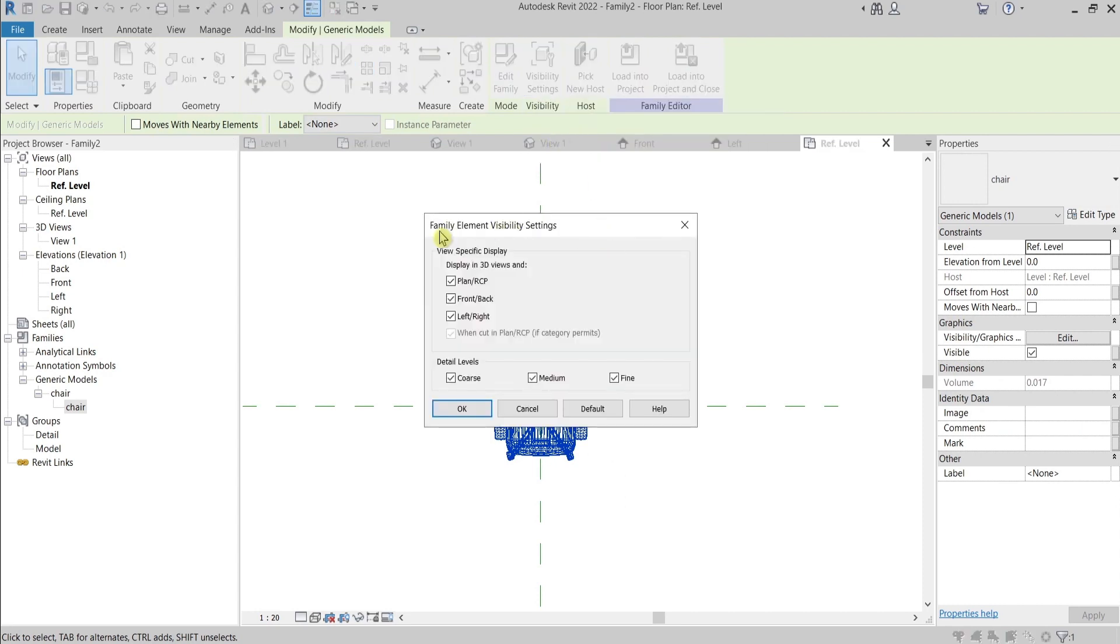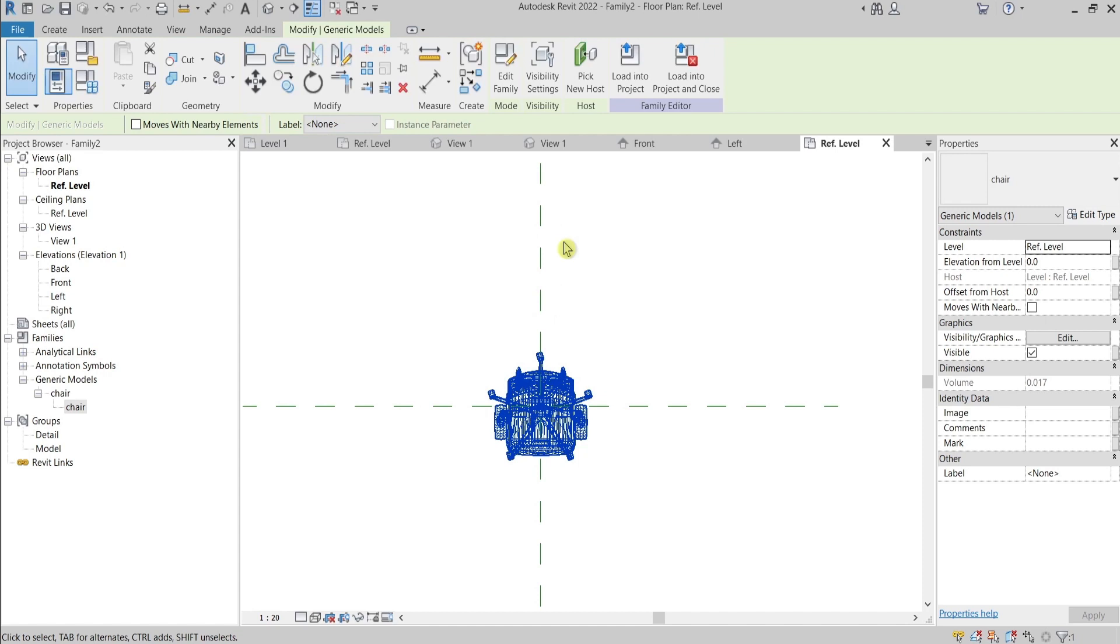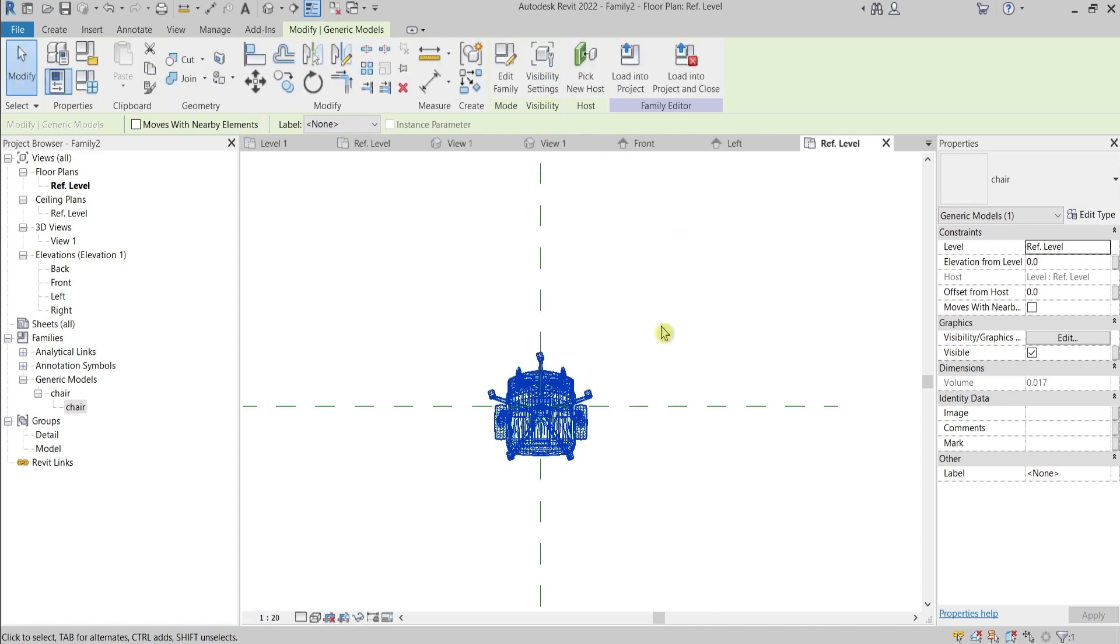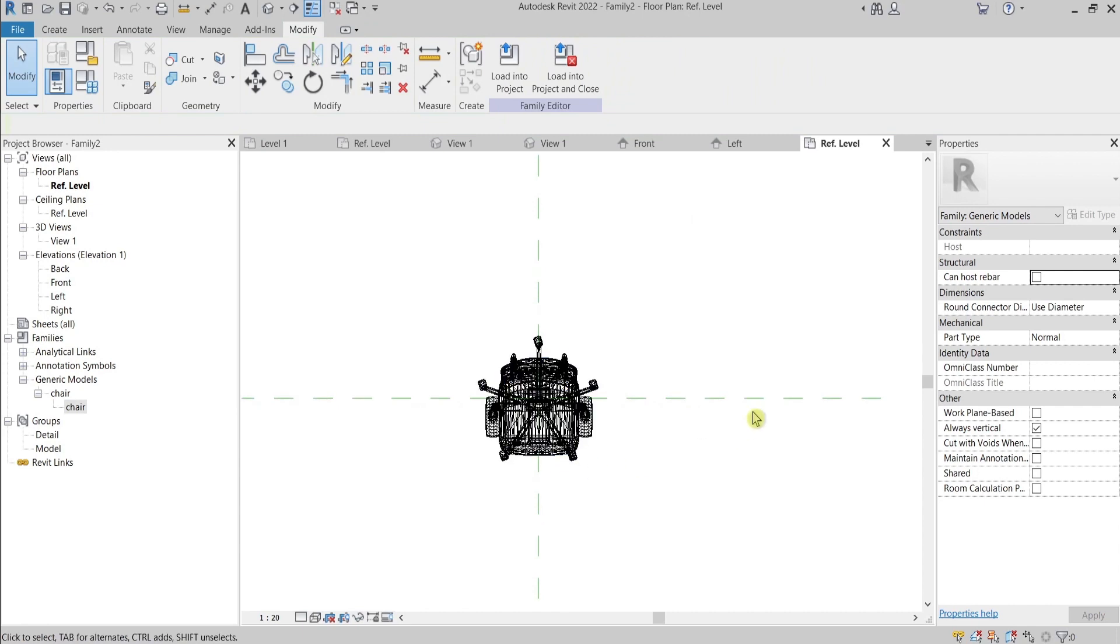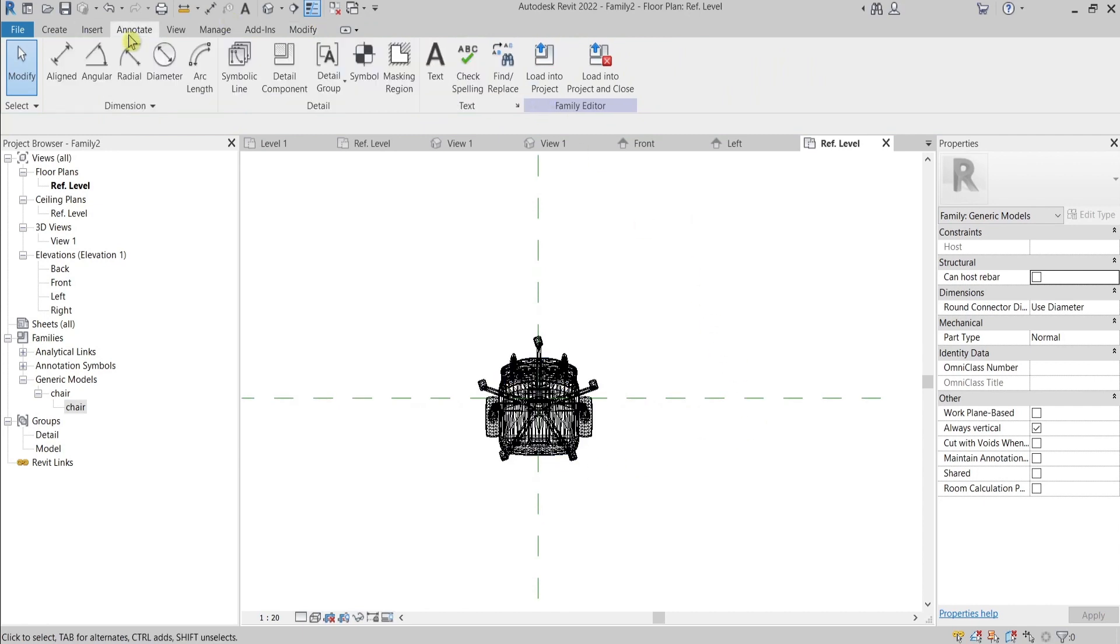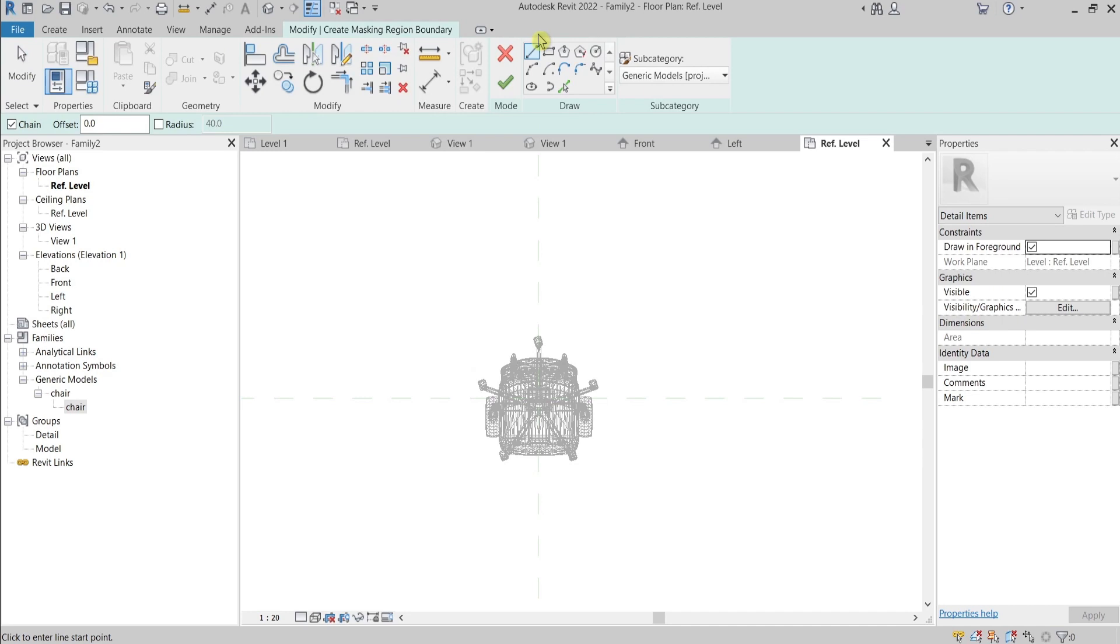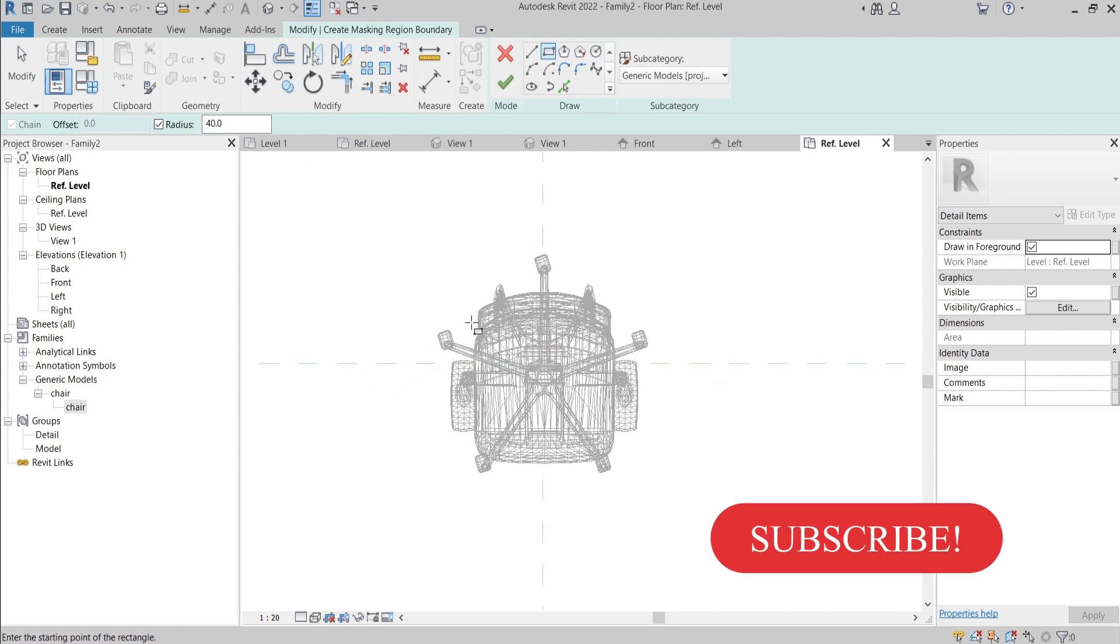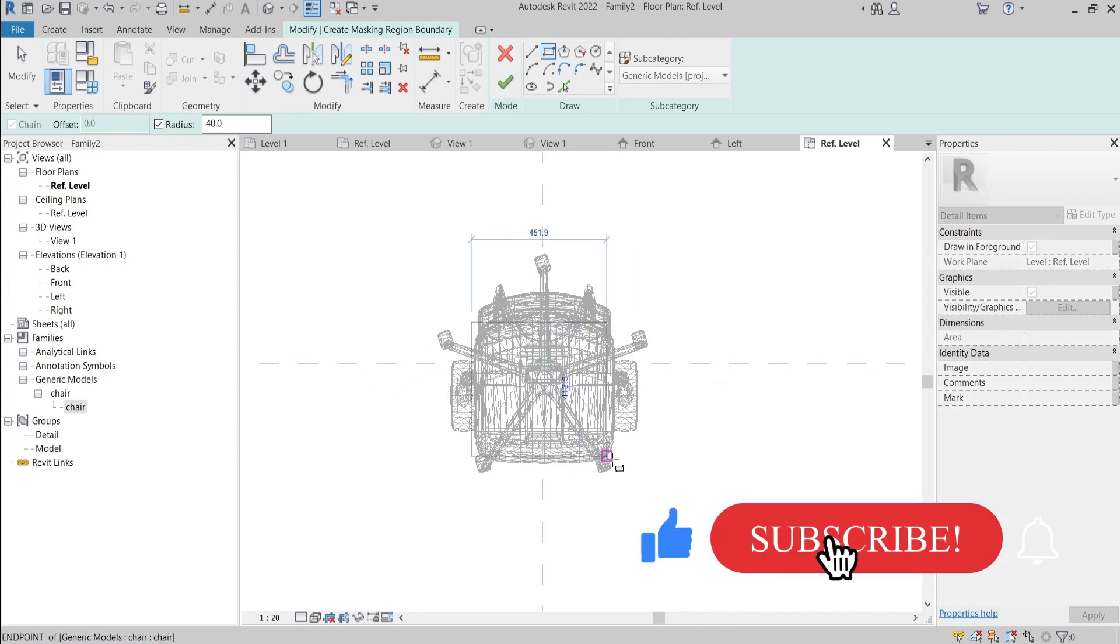And if you press now the object, there we go, we have this visibility setting. Why do we need it so badly? It's because I'll go here to Annotate and with Masked Region draw a 2D representation of this chair.